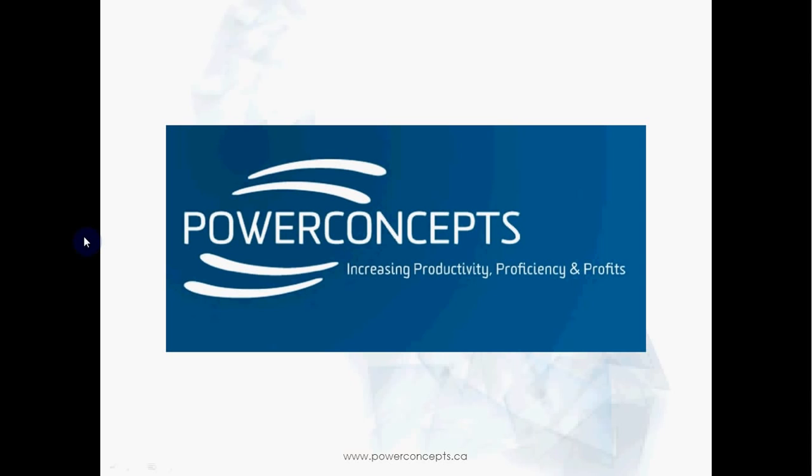Thanks for checking out this Power Concepts video on filtering in Excel. Be sure to check out our website for more videos on filters as well as other great topics. Have a great day!